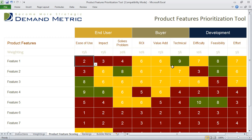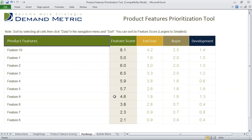Once you've completed the scoring exercise, in the Rankings tab you'll see all of the features listed and an overall feature score out of 10 points. You'll also see a breakdown of how the feature scored from each perspective.